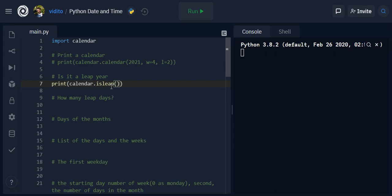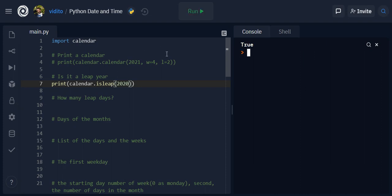You need to give it a number. So 2020 was a leap year, so if I print this out I should get true and I do. And what about 2021 which is of course not a leap year, so I should get false and here it is, very simple.